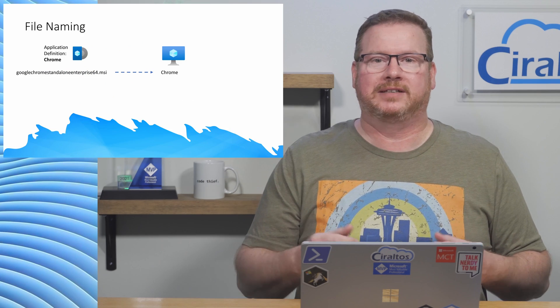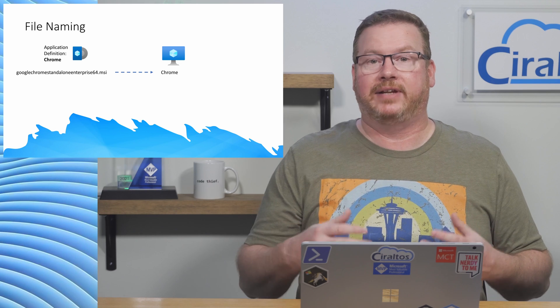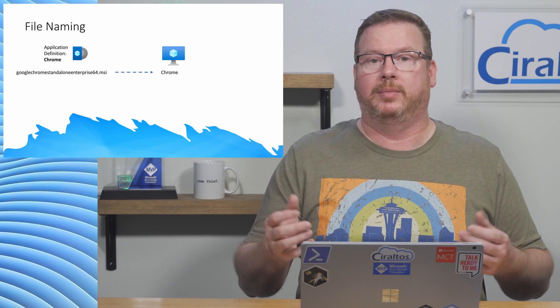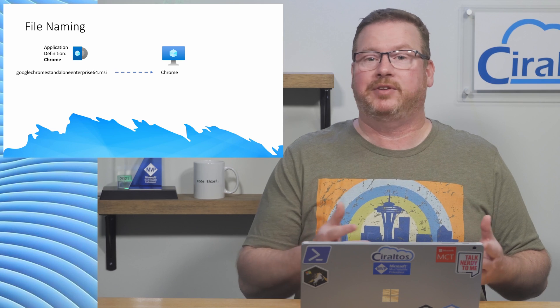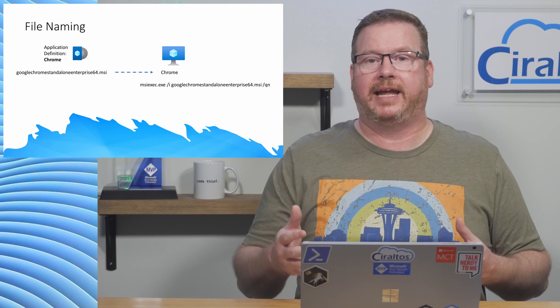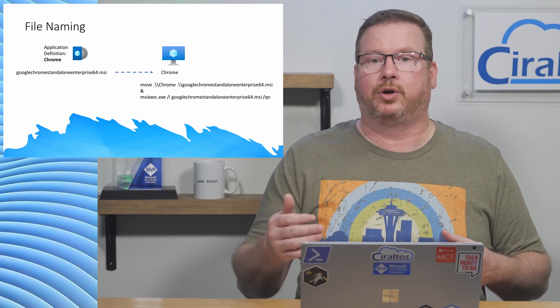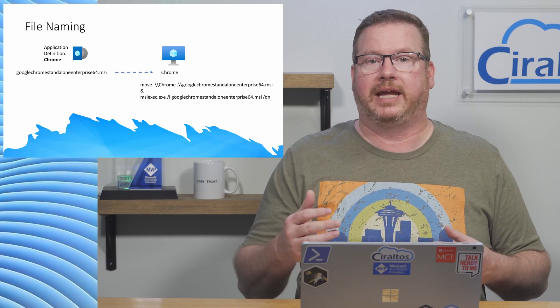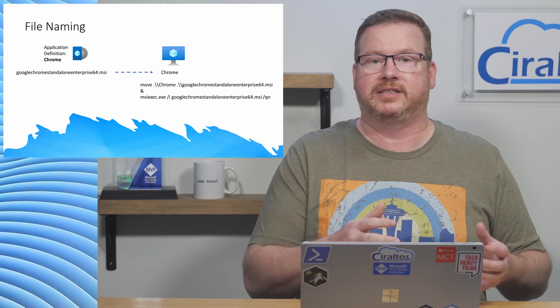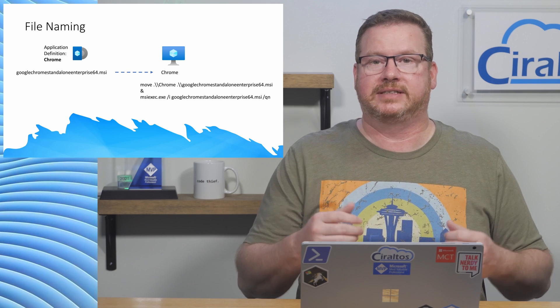One other item we have to cover before we get started is how application file naming is handled. Let's say we have an application definition named Chrome. The MSI file is called Google Chrome Standalone Enterprise 64. When we deploy the application to the VM, the name of the file changes to the name of the definition, Chrome for this example. We have to add a command to rename Chrome to Google Chrome Standalone Enterprise 64.msi for this example.